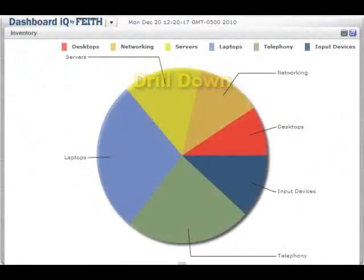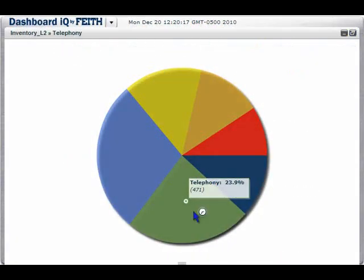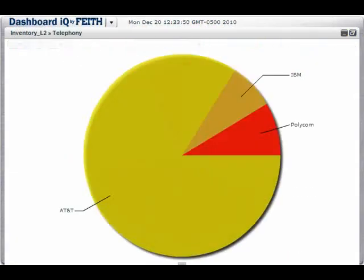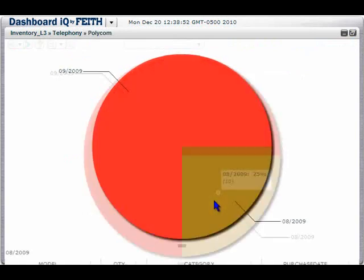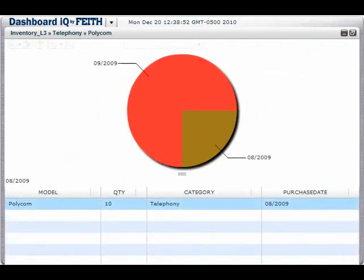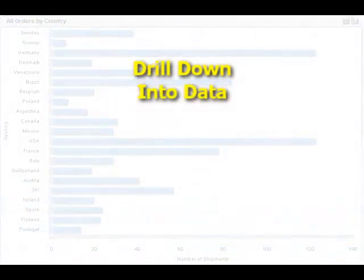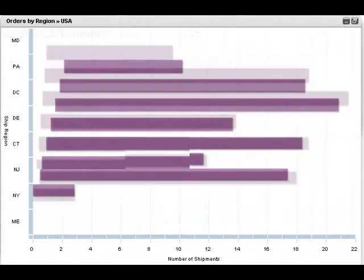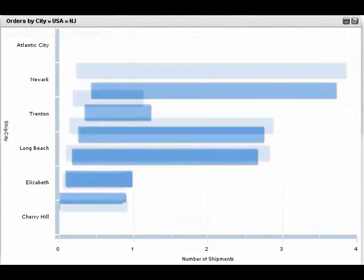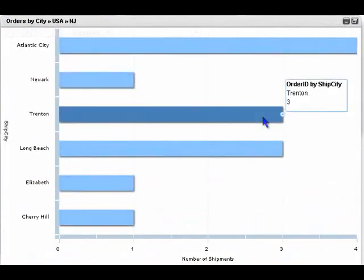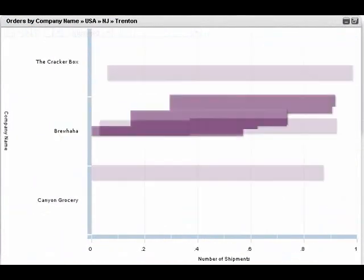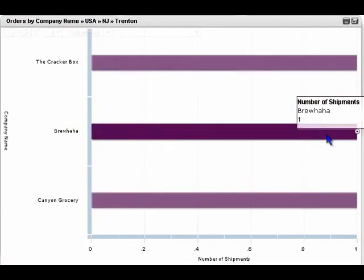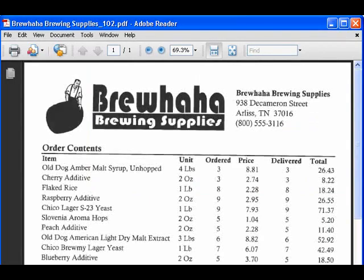Clicking on a data point in a graph uses that value to further search our data, resulting in a feature we call drilldown. Drilldown reveals the details behind a piece of data. There's no limit to how far we can drill down, including reaching an individual invoice.